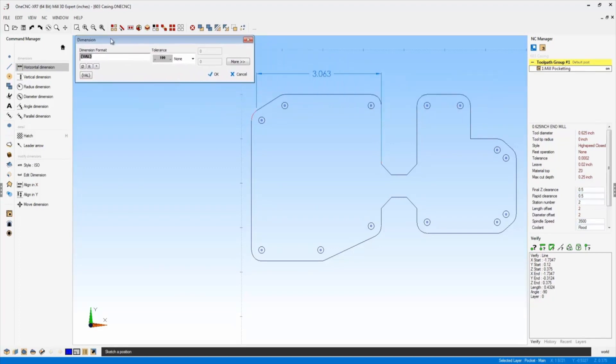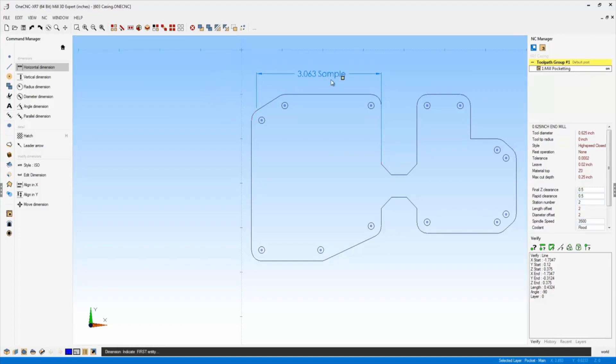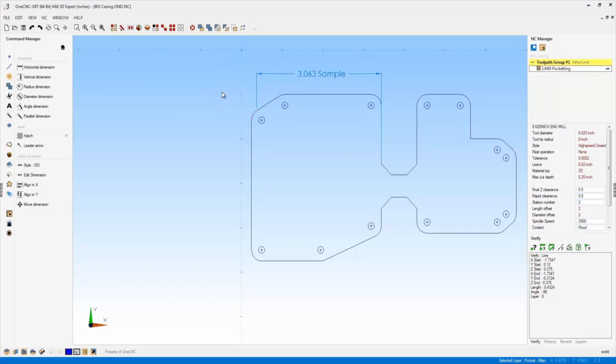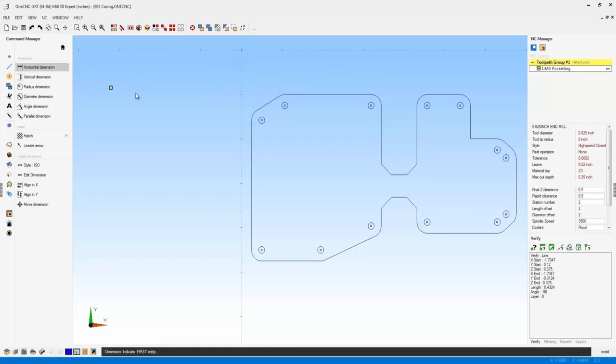The first thing you can do is add text to your dimension. So if I wanted to, I'm just going to type in the word sample as an example here, and we'll click OK to that. And there you go. You can see the text has been added to that. Let's take a look at this a little closer.